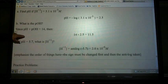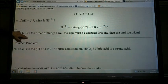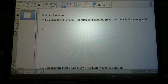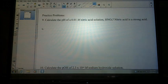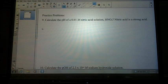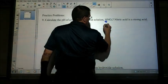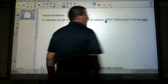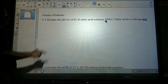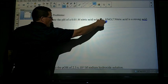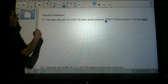Let's do some practice problems. Practice problem number 9: calculate the pH of a 0.1 molar nitric acid solution. It says nitric acid is a strong acid. What we really care about is that it's an acid and we have a hydrogen concentration, so it's a pretty straightforward problem.